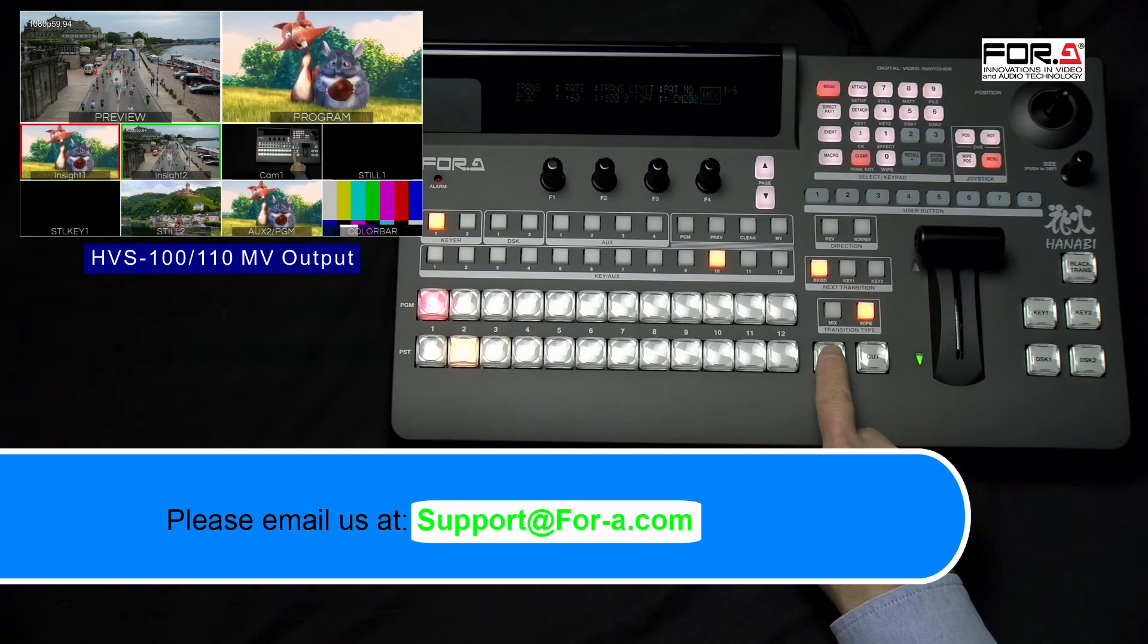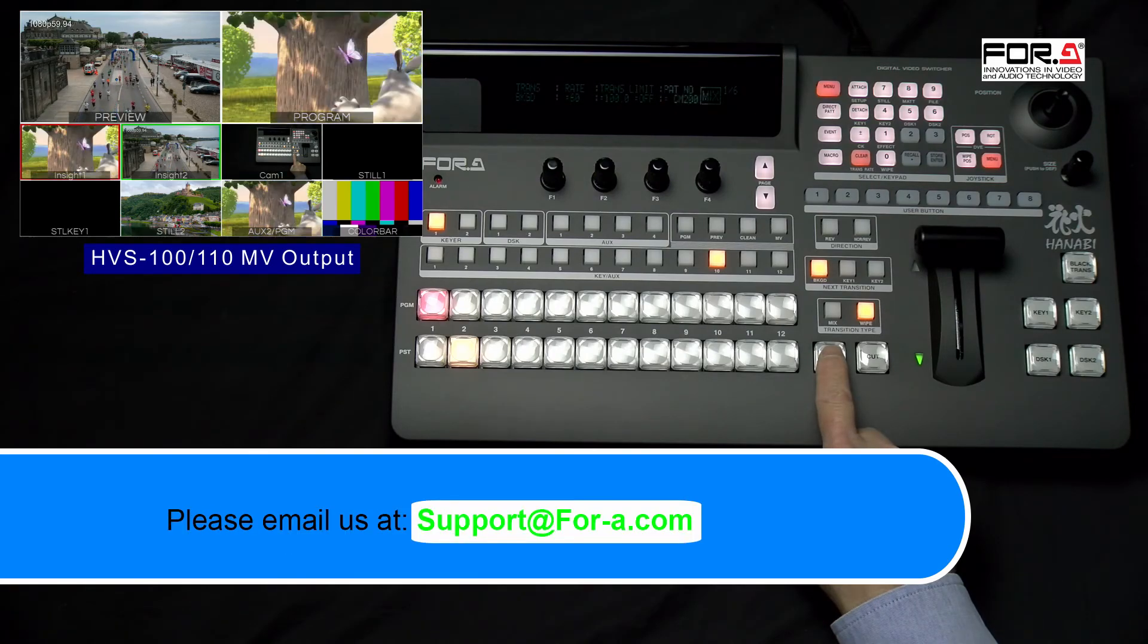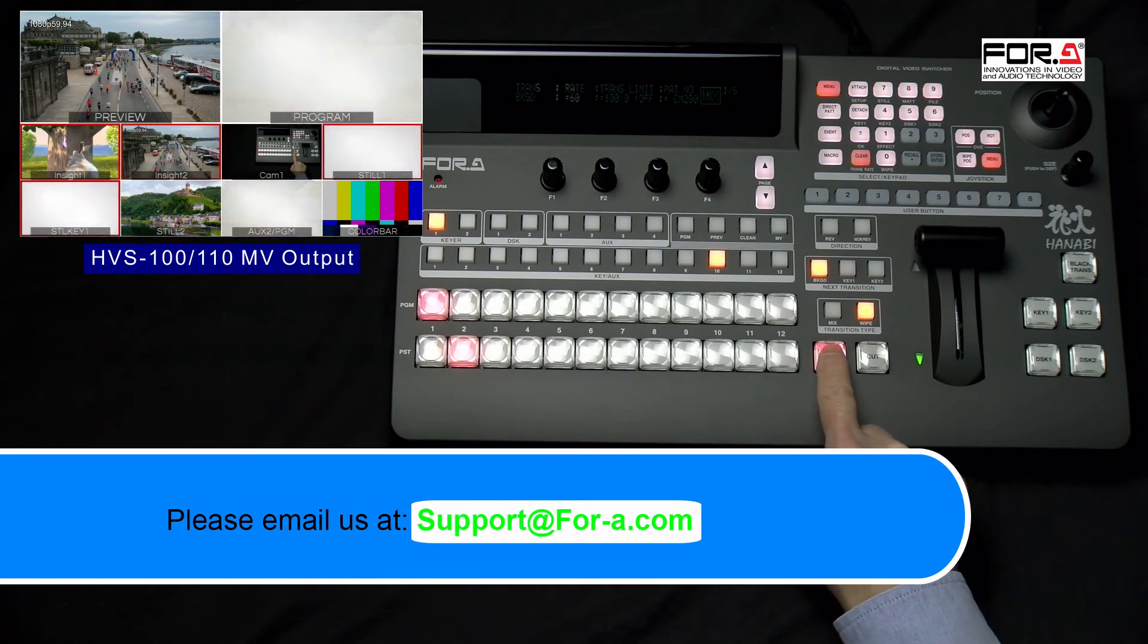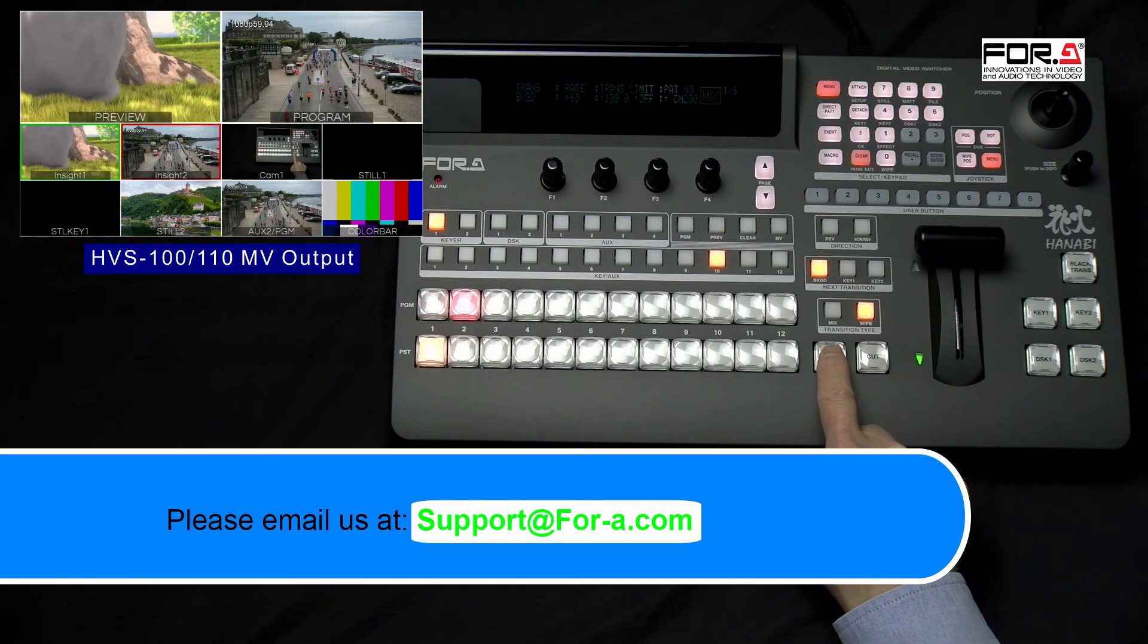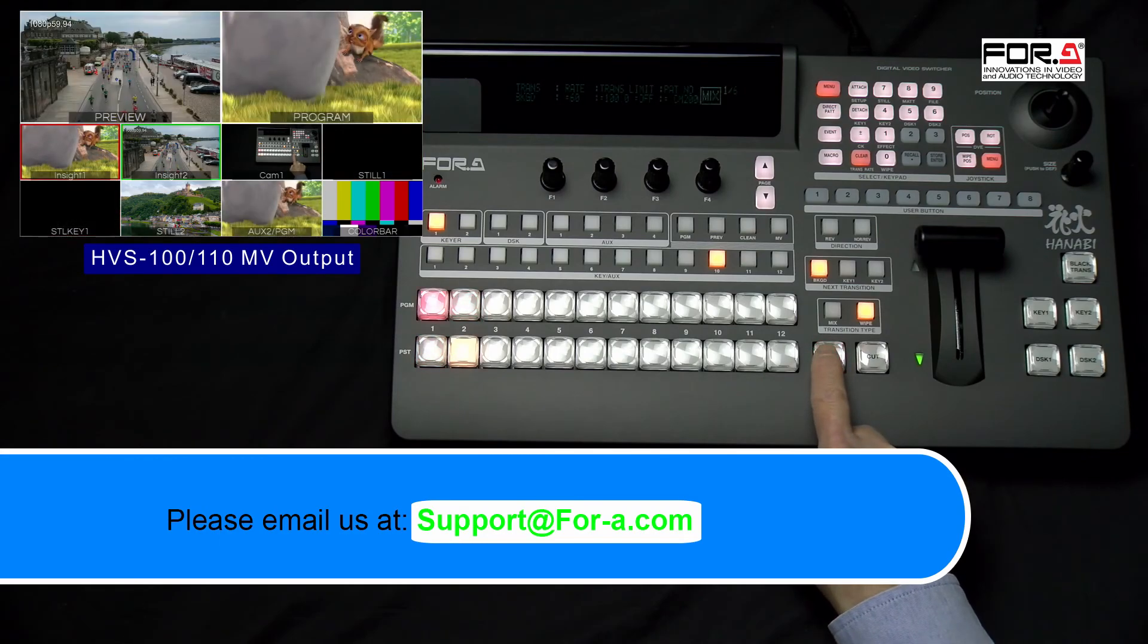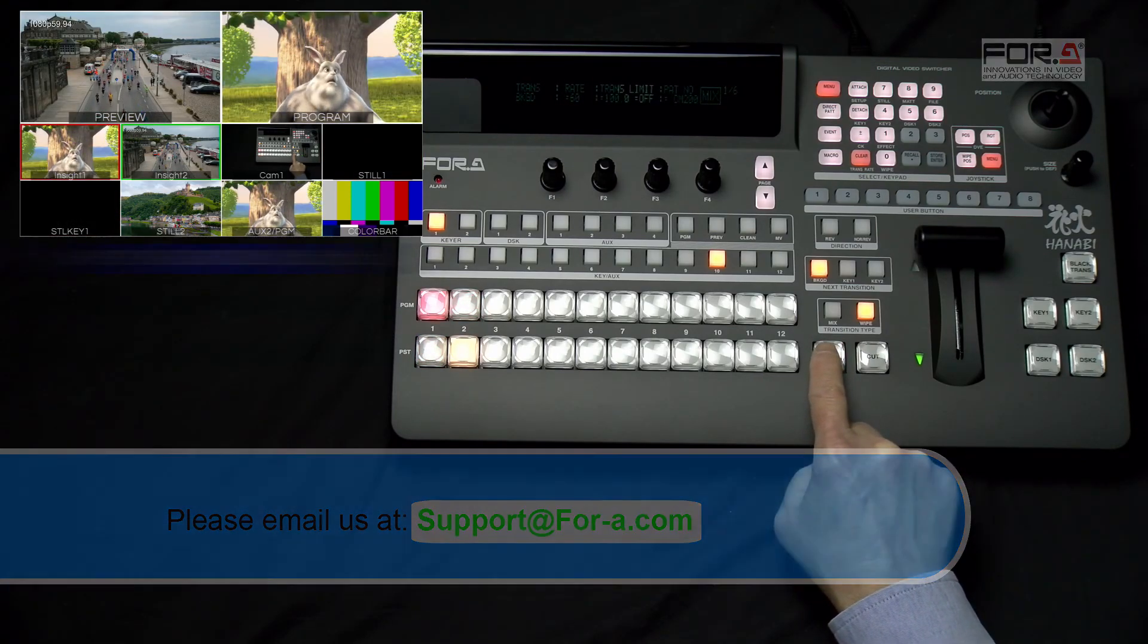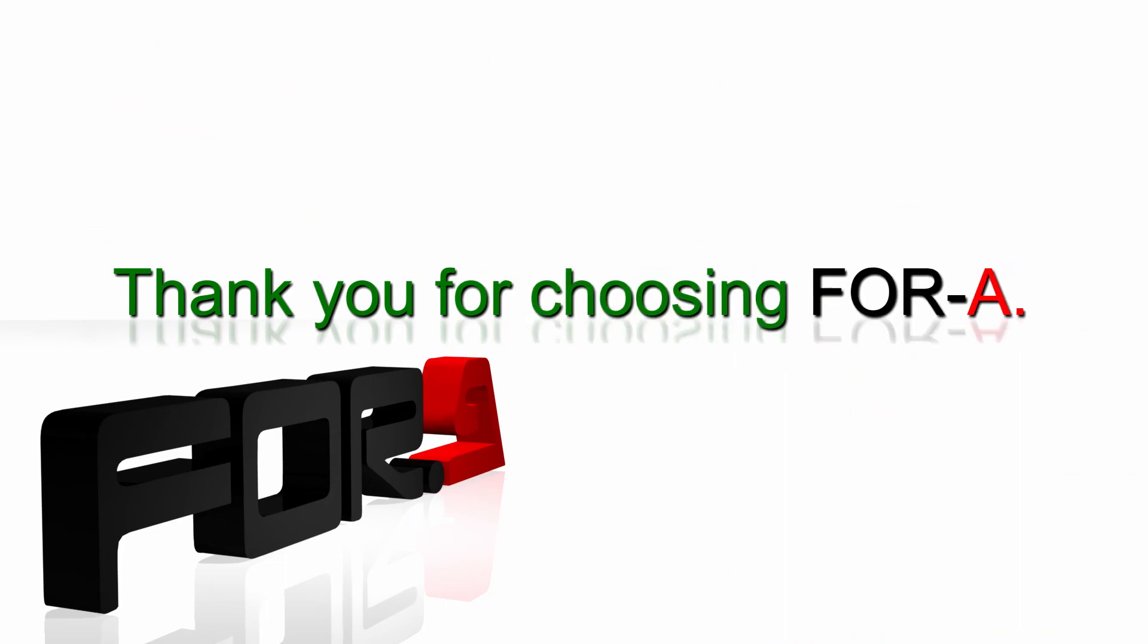Well, this concludes our tutorial. If you have any questions, or would like to request the video tutorial, please email us at support@for-a.com. Thank you for watching our tutorial, and have a safe and pleasant production.